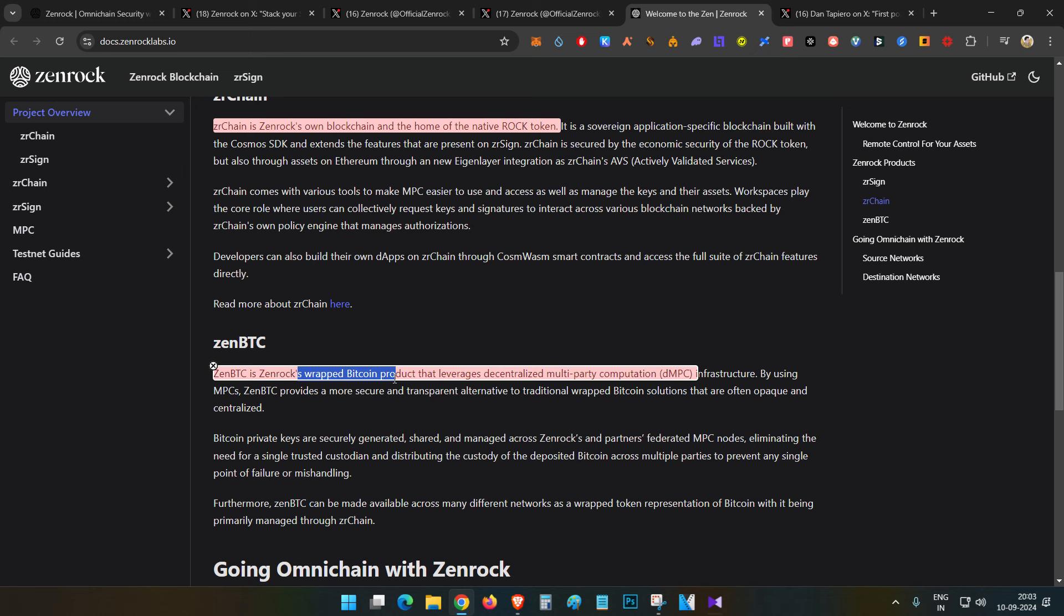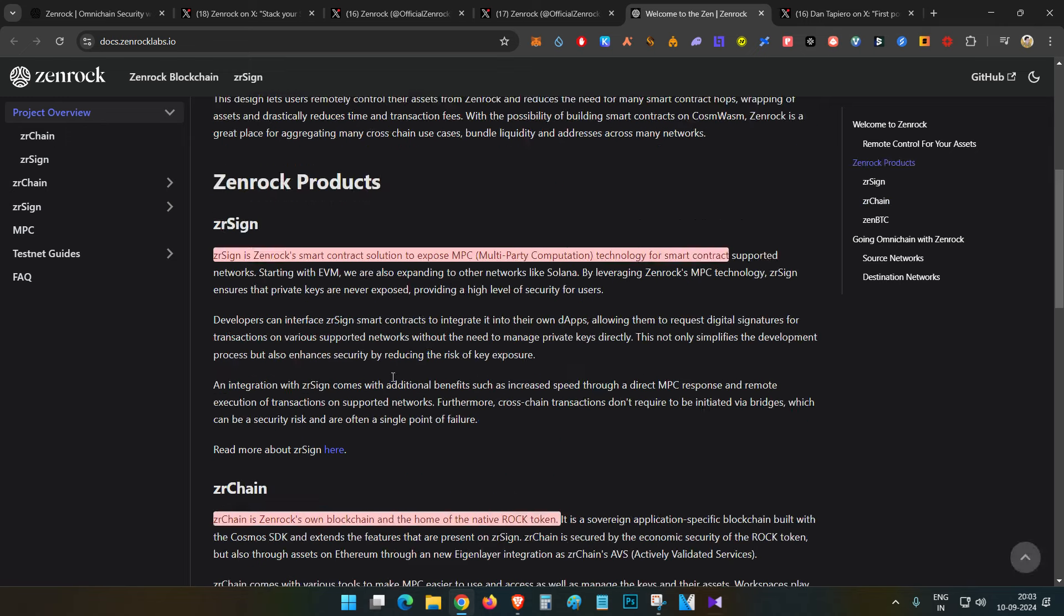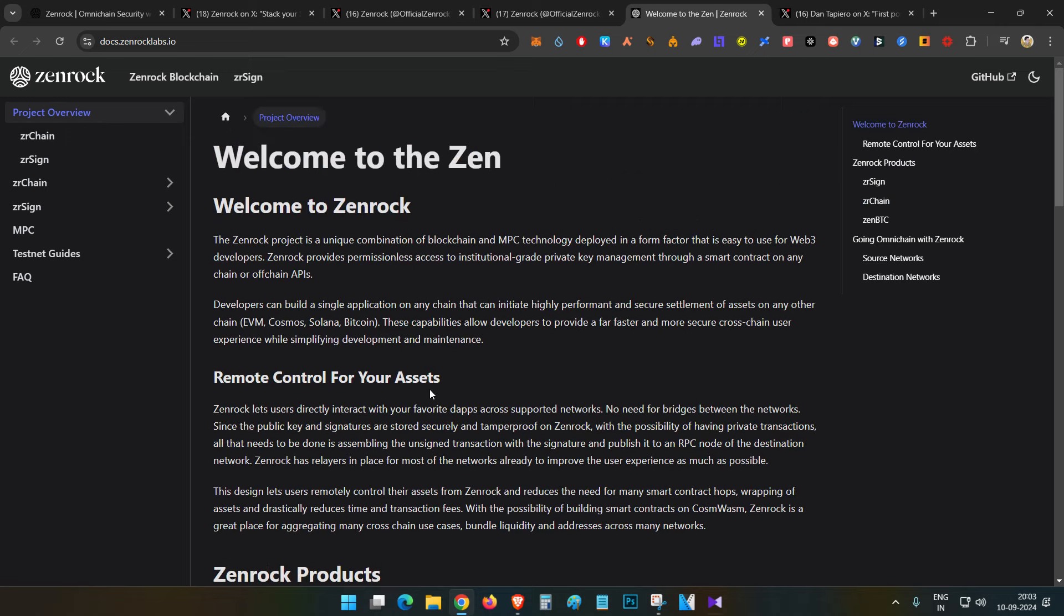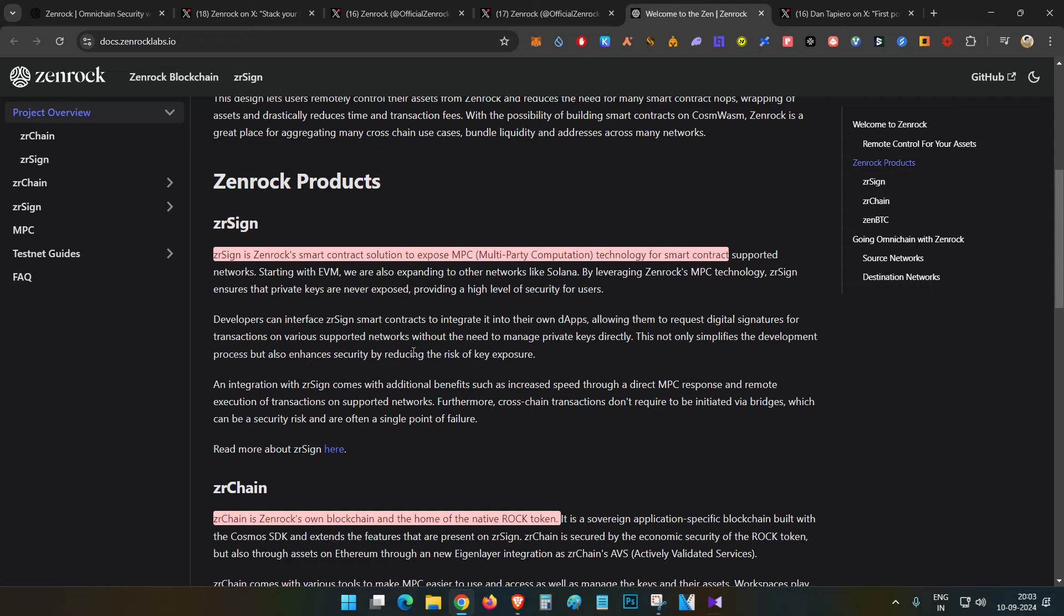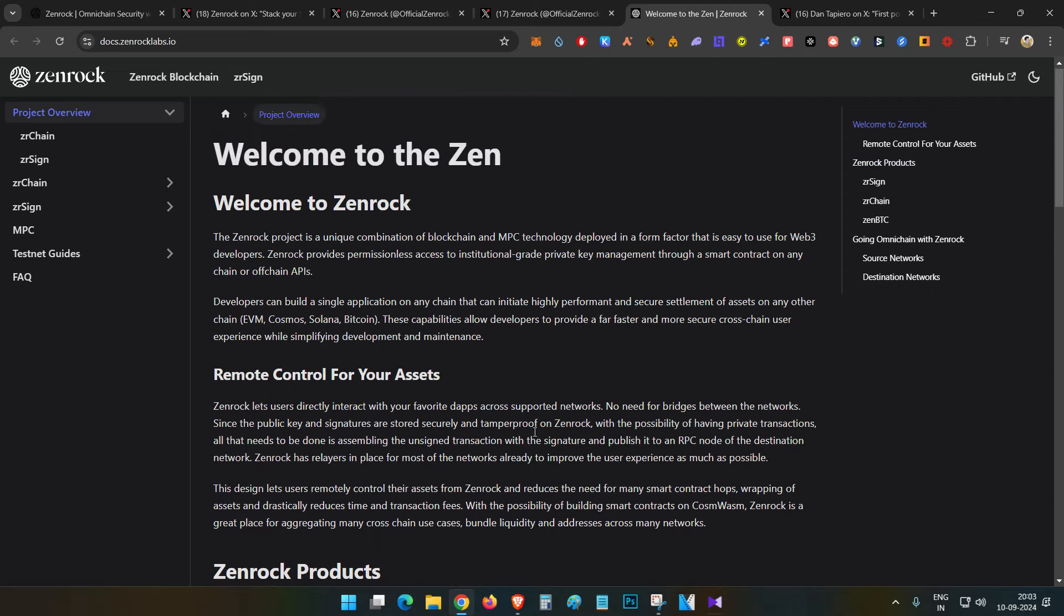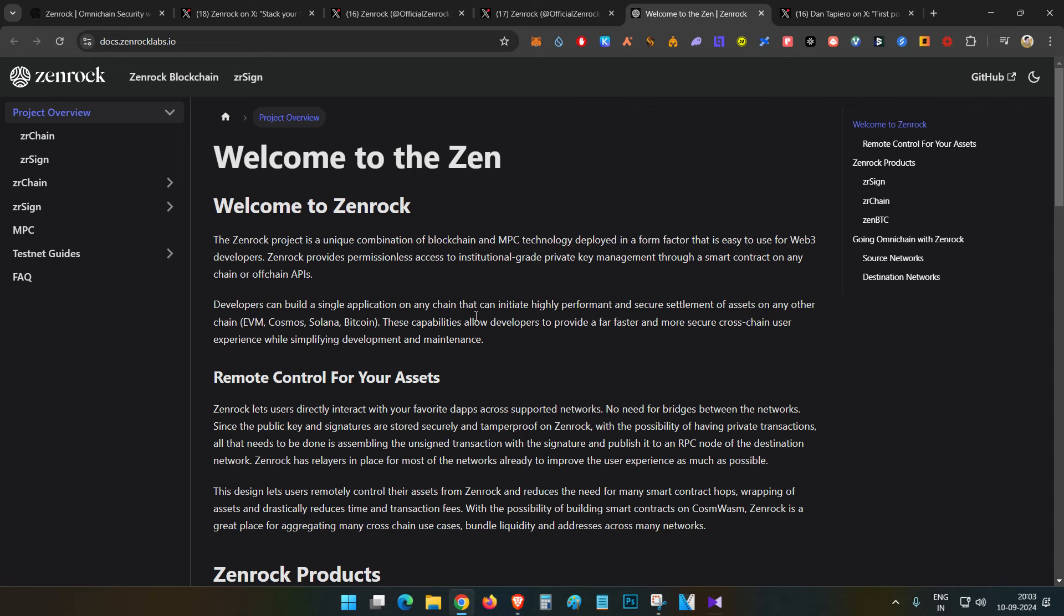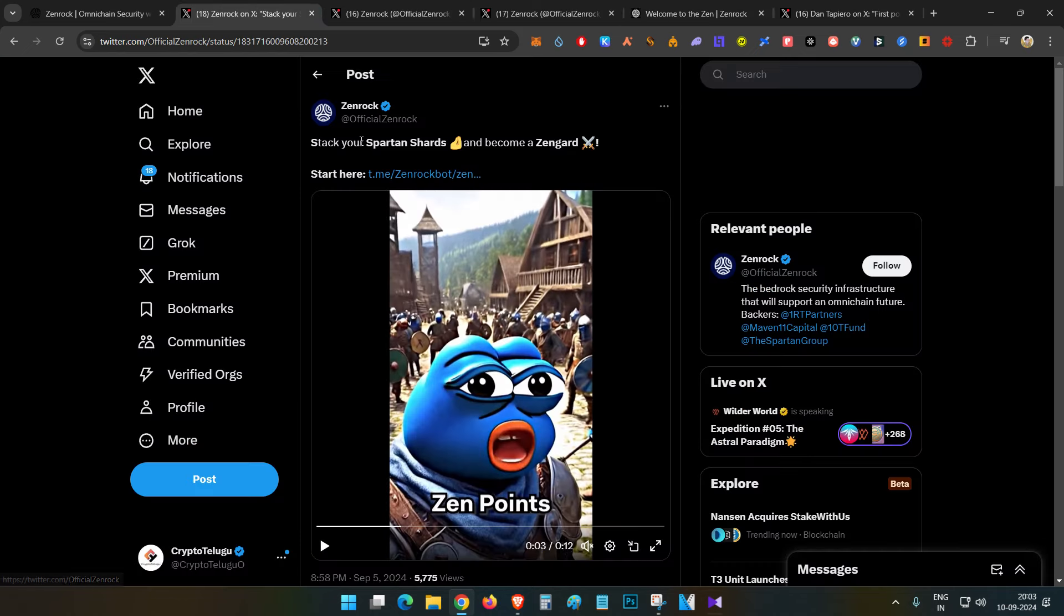These three products are under ZenRock, and they have a token called ROCK token. We already mentioned the ROCK token here. Now, what we need to do is look at their recent announcement.